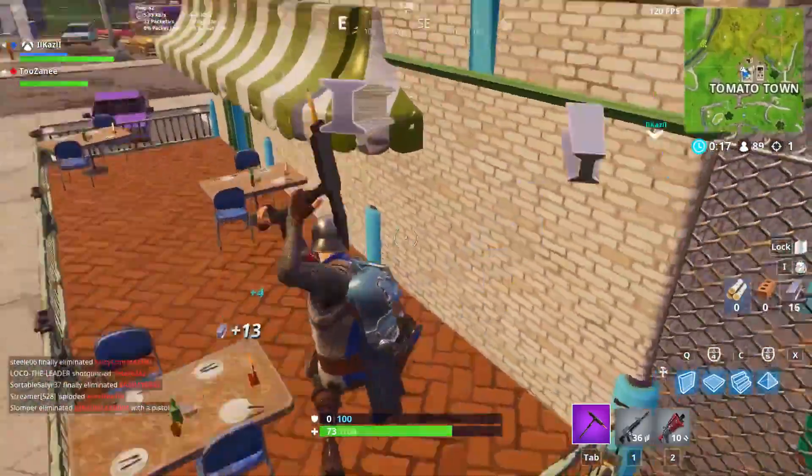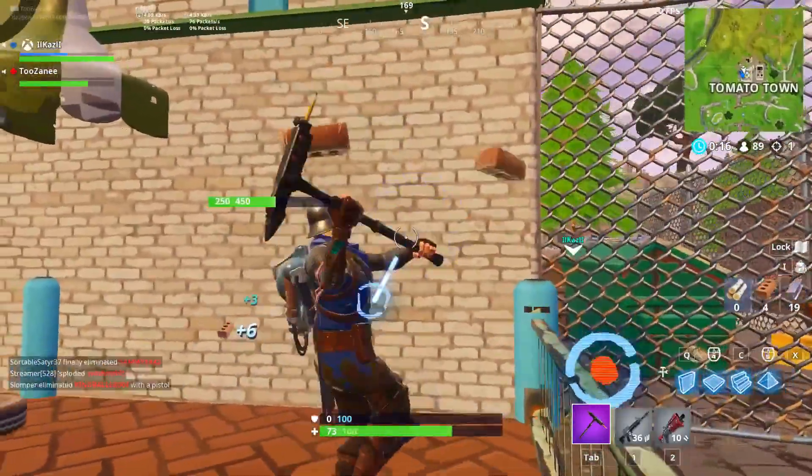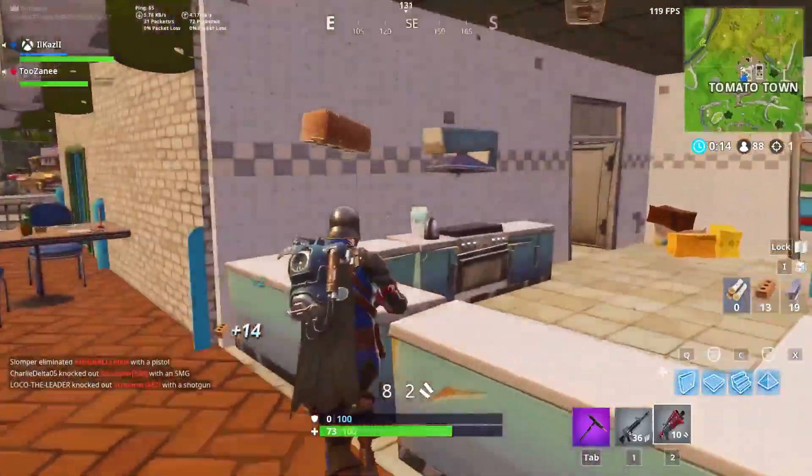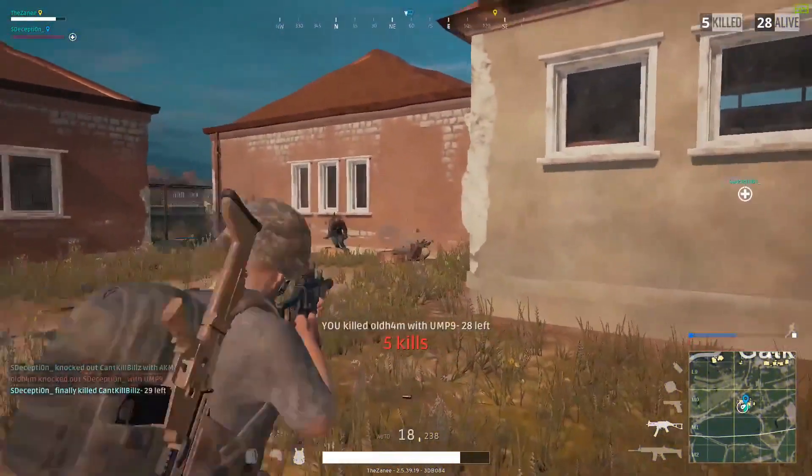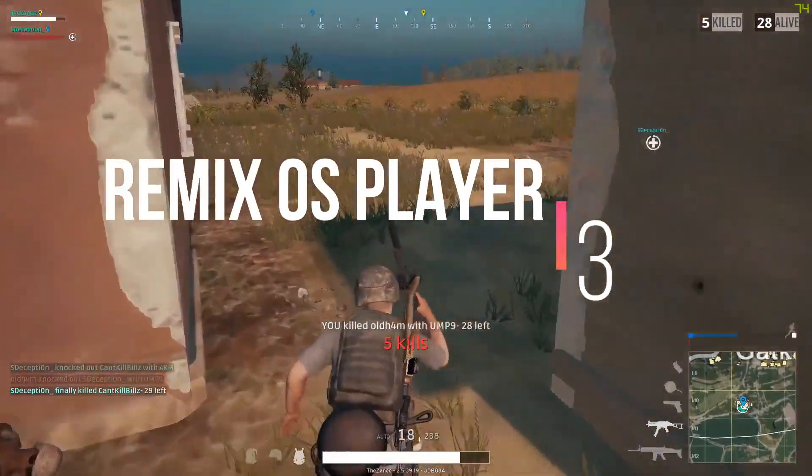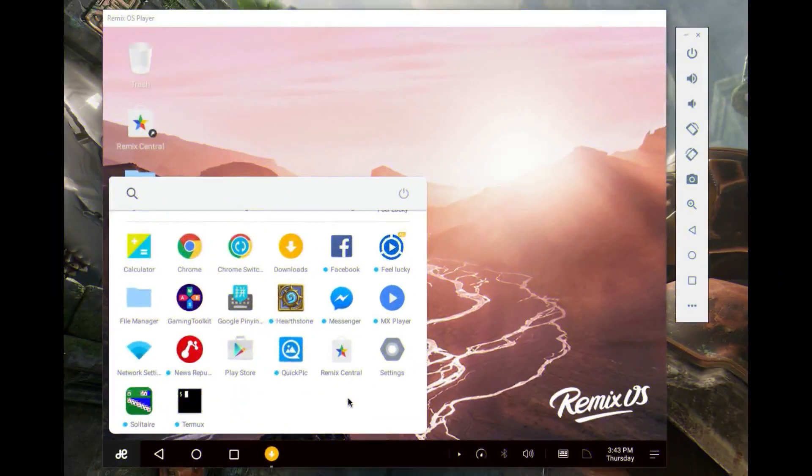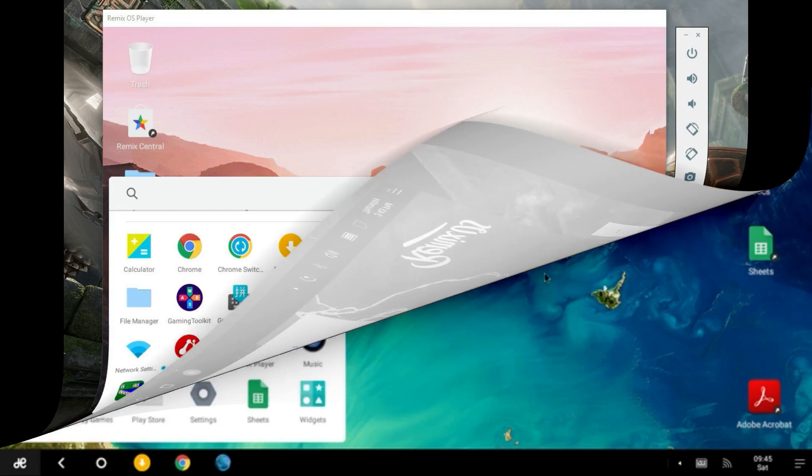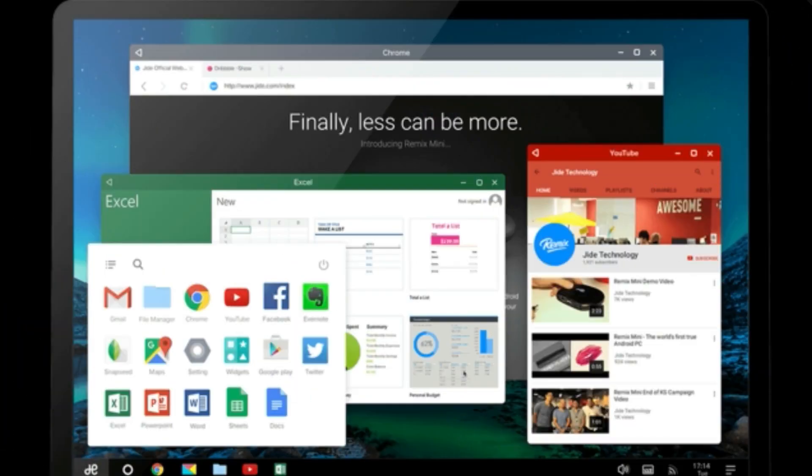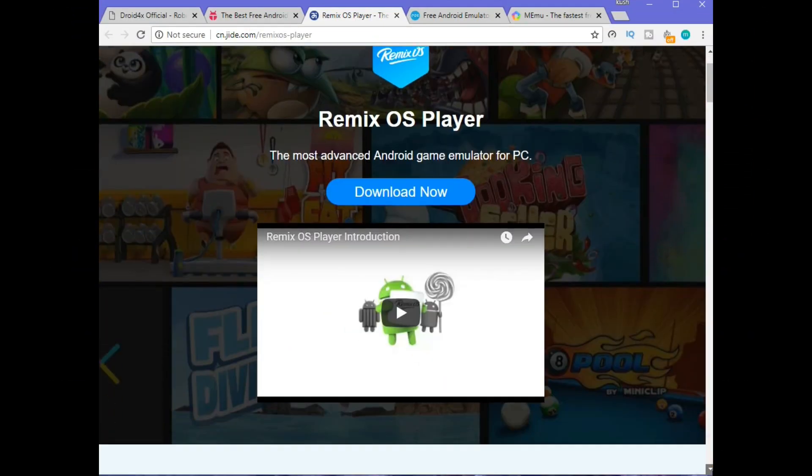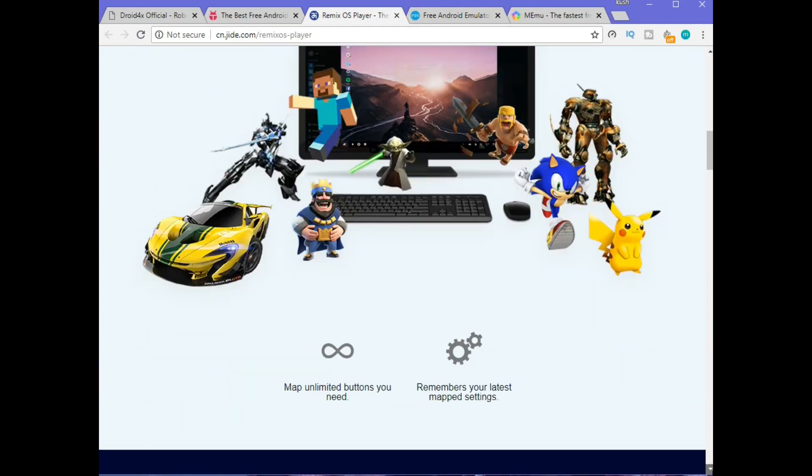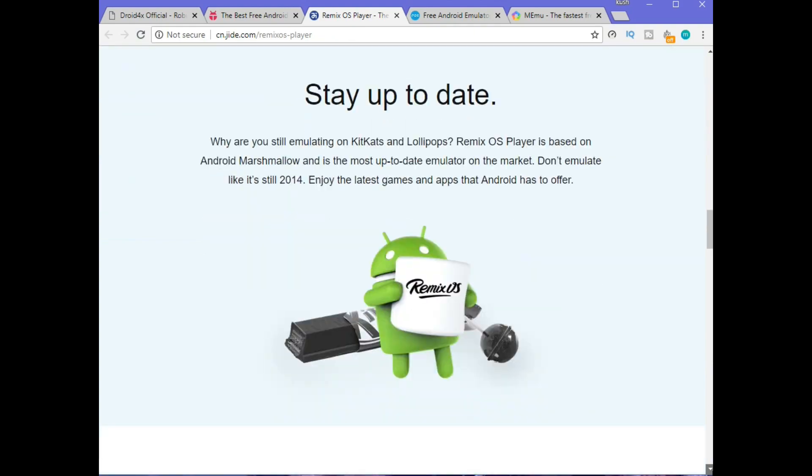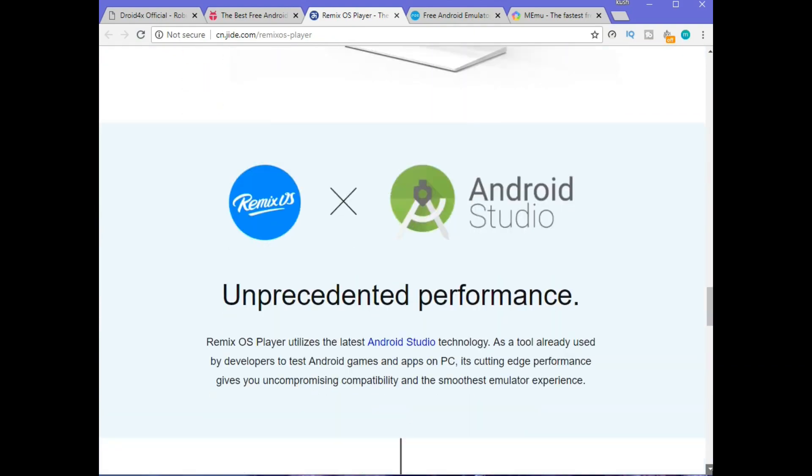On number three, we have Remix OS Player. Remix OS Player is also one of the newer Android emulators for PC. It is one of the few emulators which can run Android Marshmallow instead of KitKat and Lollipop. It caters mostly to games and there are many customizations you can do in the emulator.